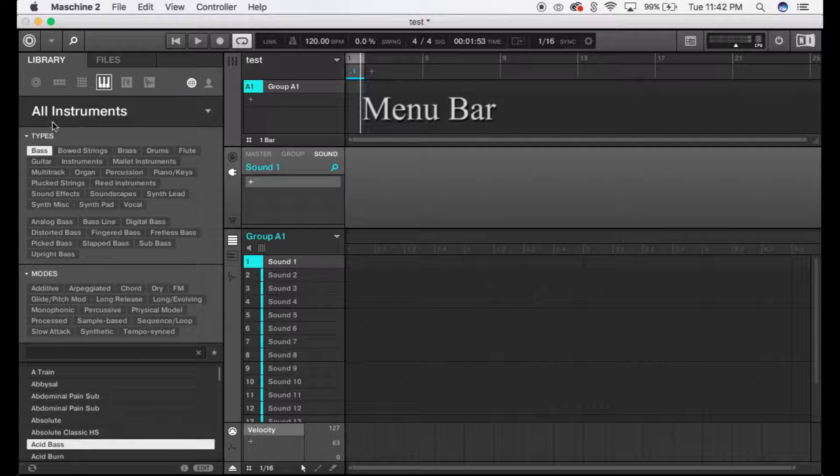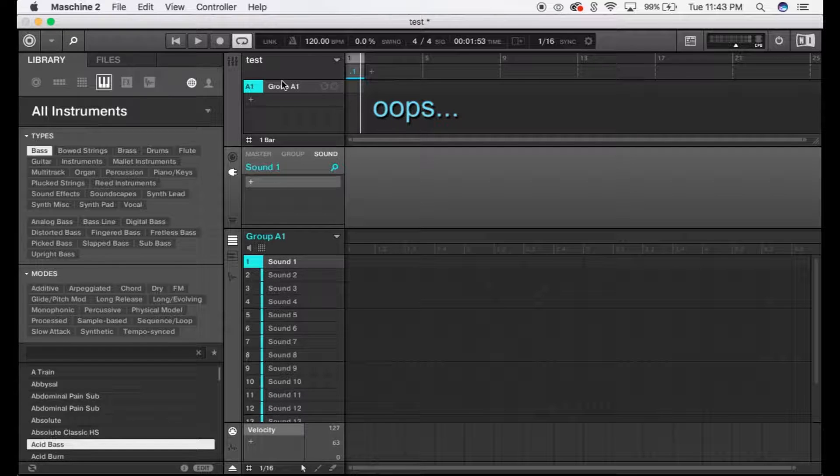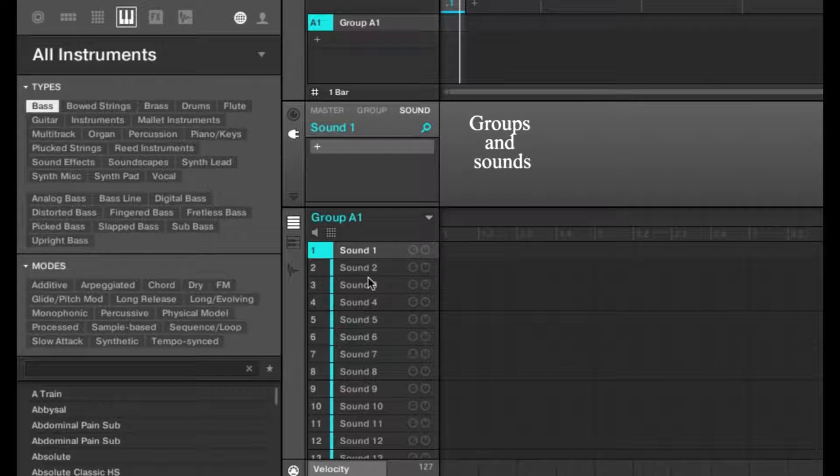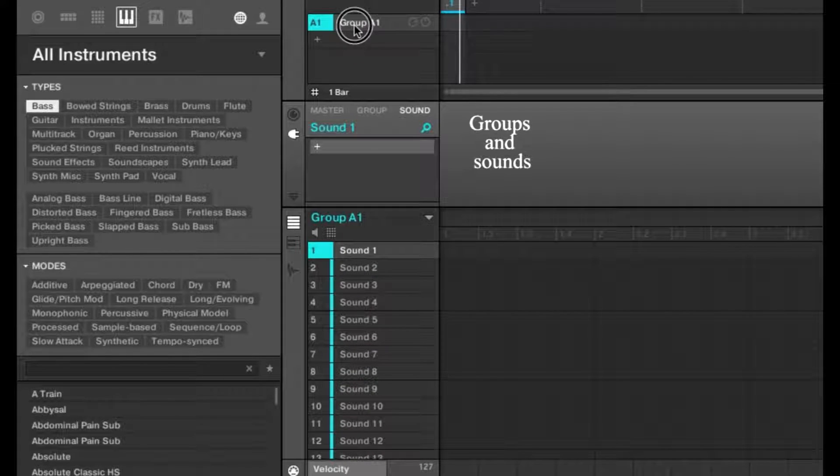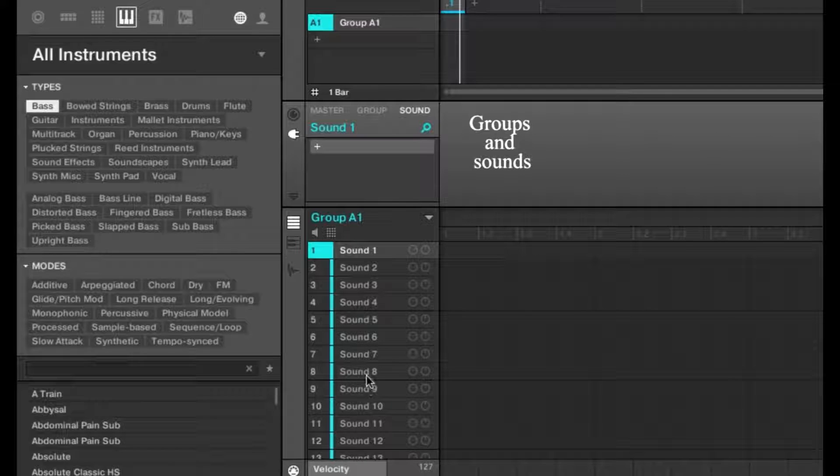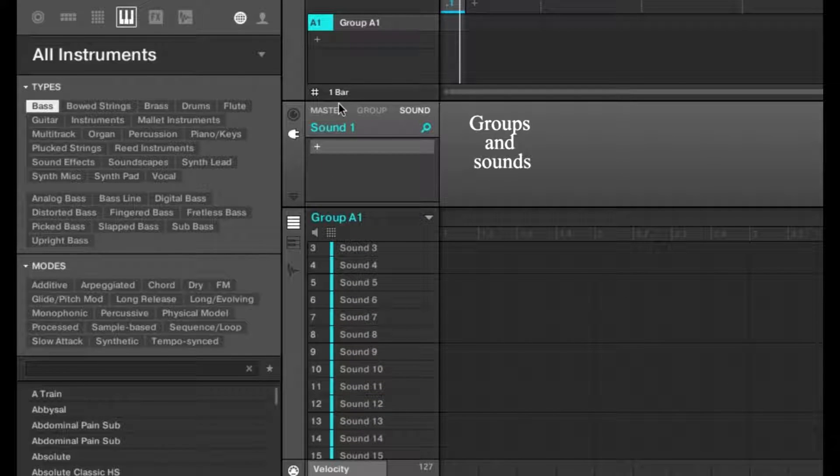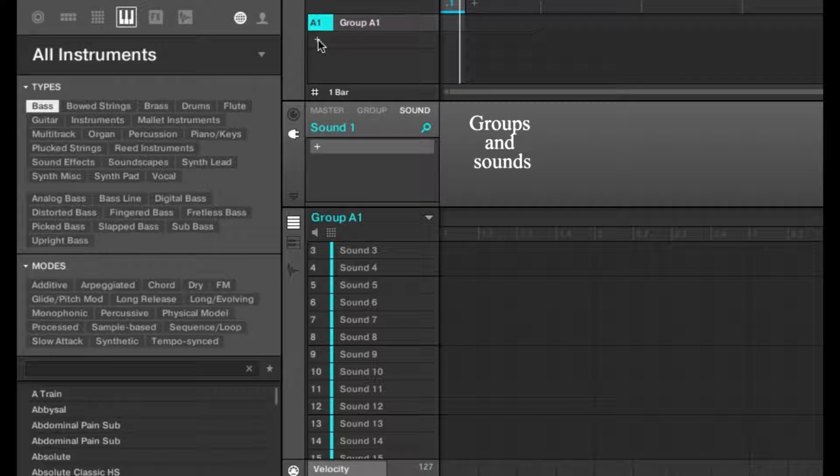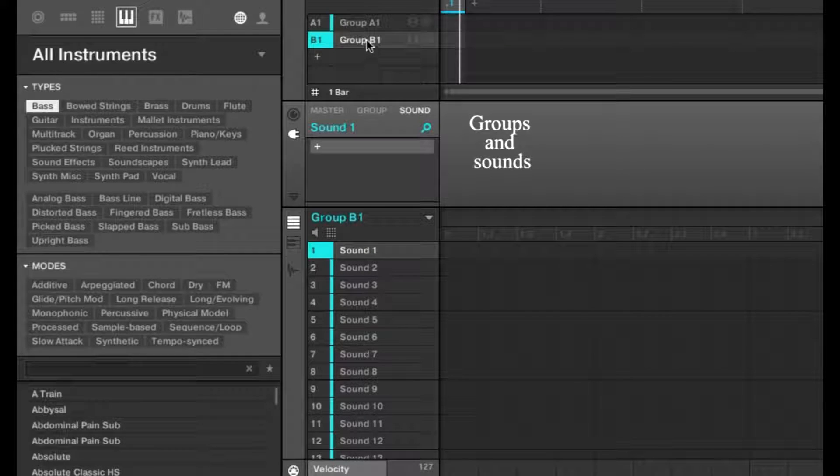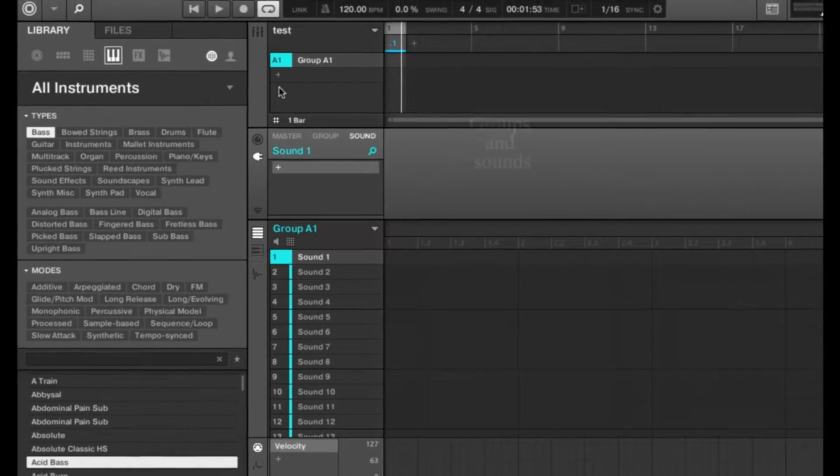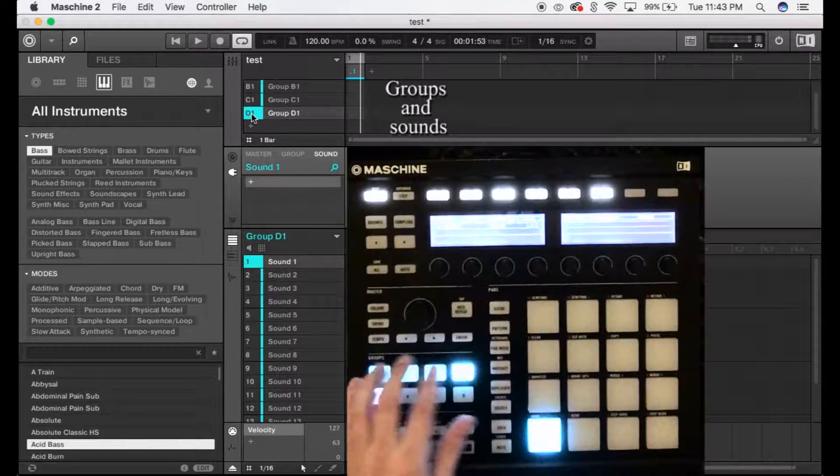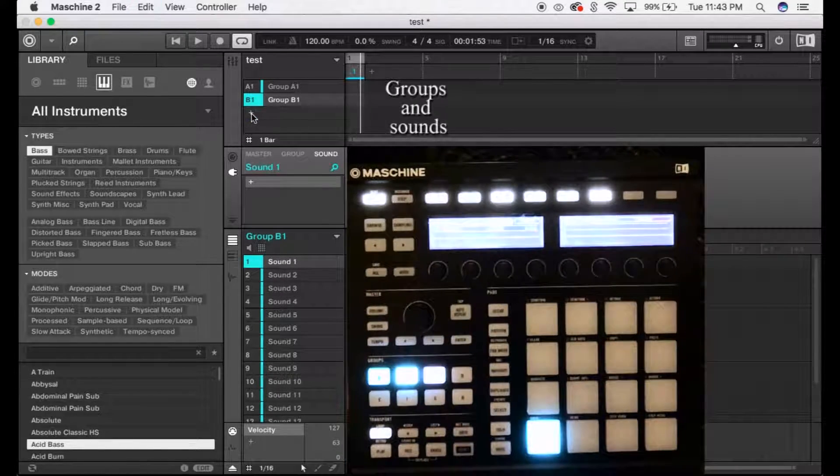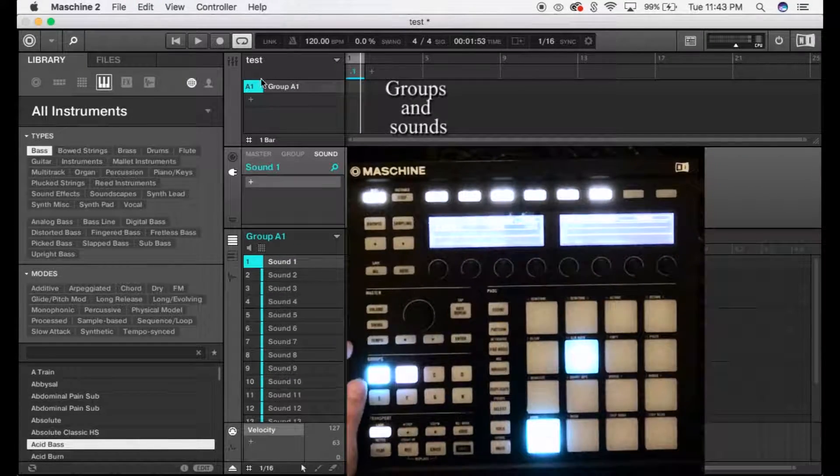Now we're going to jump into groups and sounds first. Under each group, you have 16 sounds available. One group gives you 16 sounds to fill up—for instance, one-shots, synthesizers, or basses. You don't have to fill them all up, but it helps with organization. For example, one tab could have drums, the next synths, and the next basses. To keep organized, you can press the plus button or select B, C, or D to add new groups.